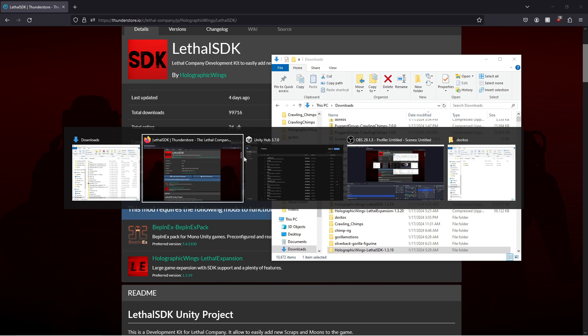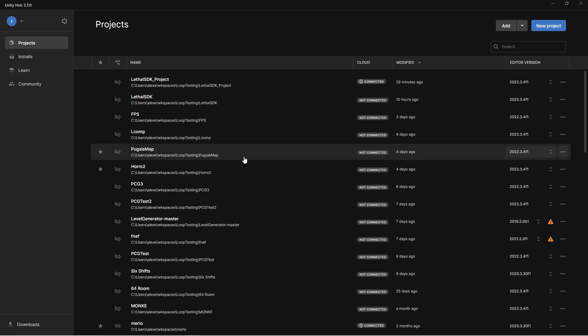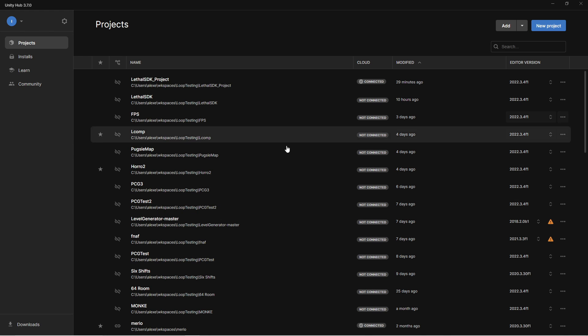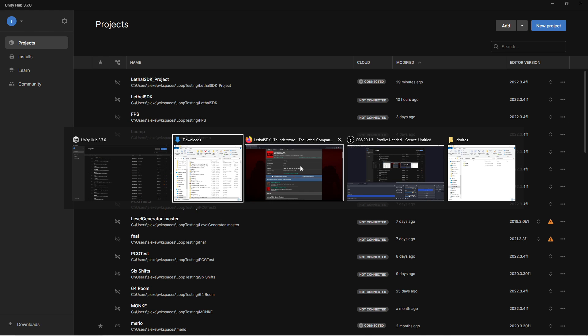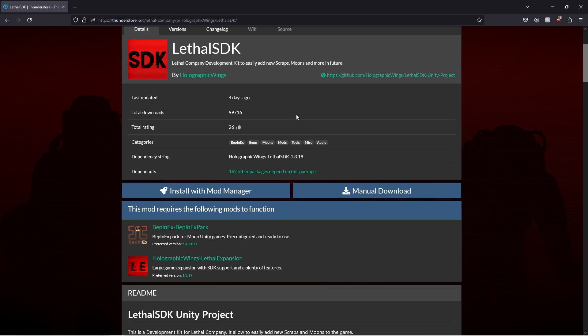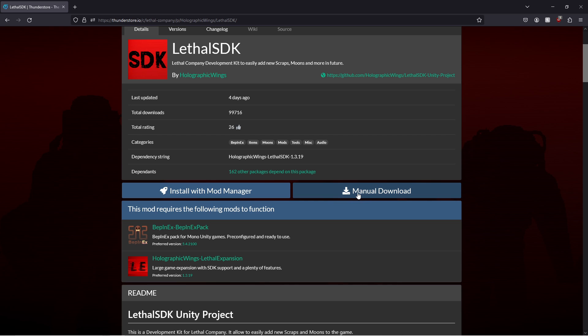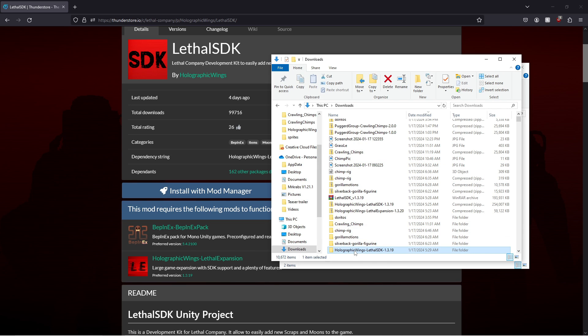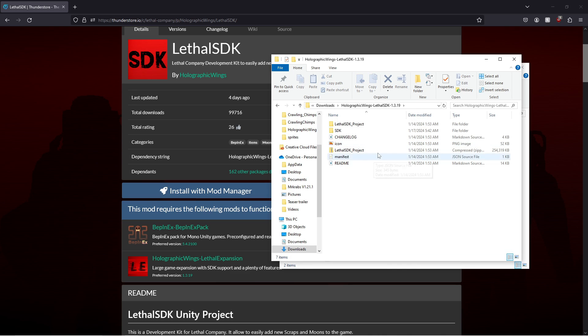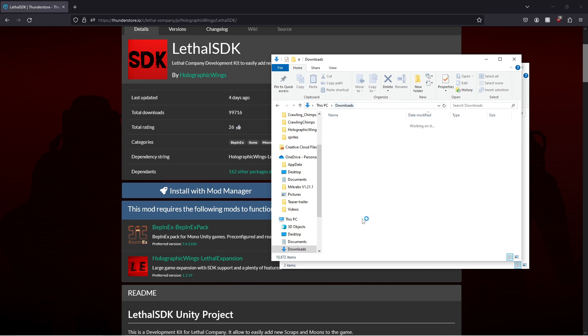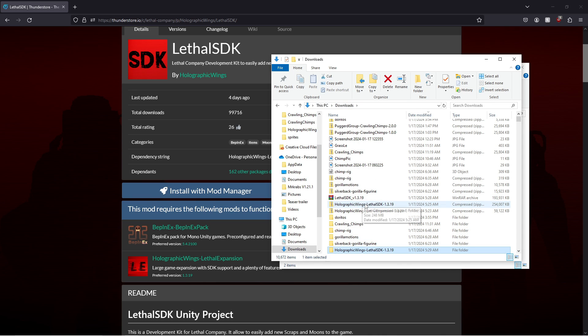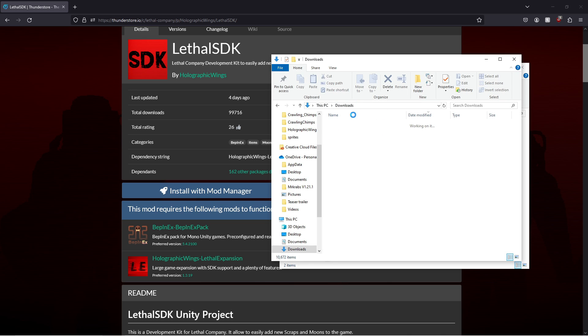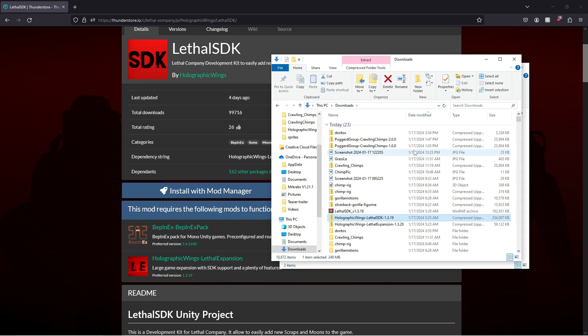For this tutorial, you're going to need a few things. You're going to need Unity, as this is where we're going to be altering the model, posing, and just kind of handling everything, as this is where Lethal Company was made. You're gonna need the Lethal SDK, so go to the link in the description, do manual download.